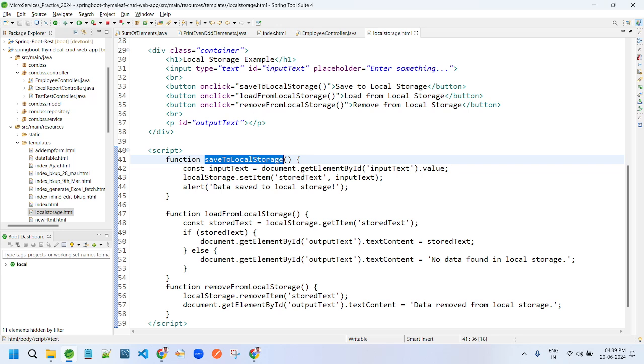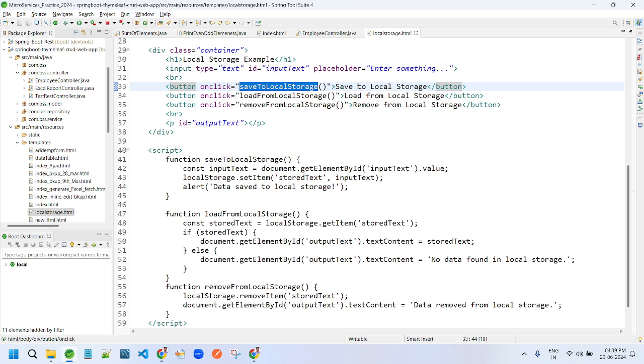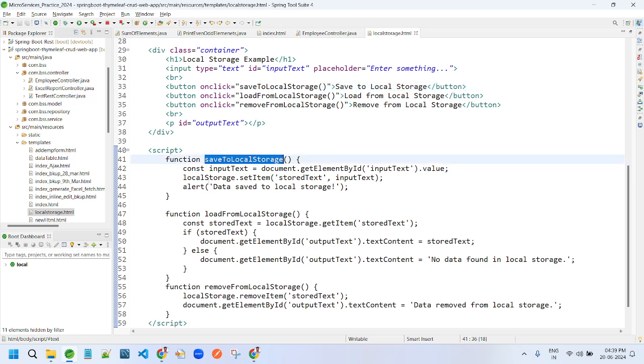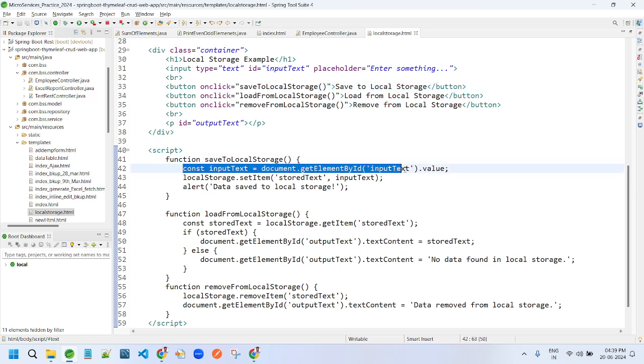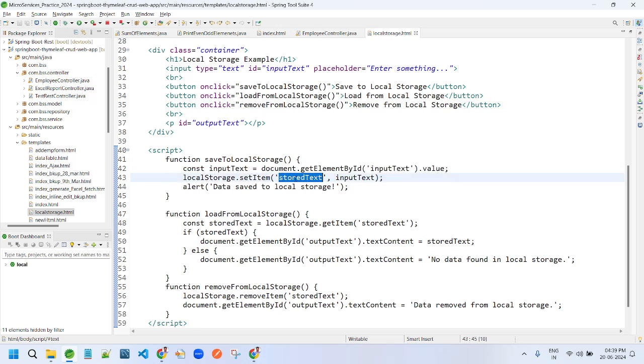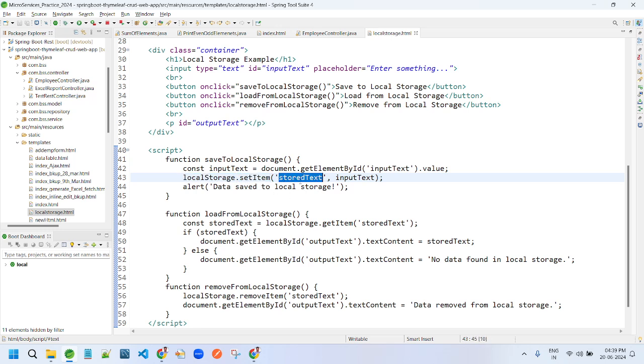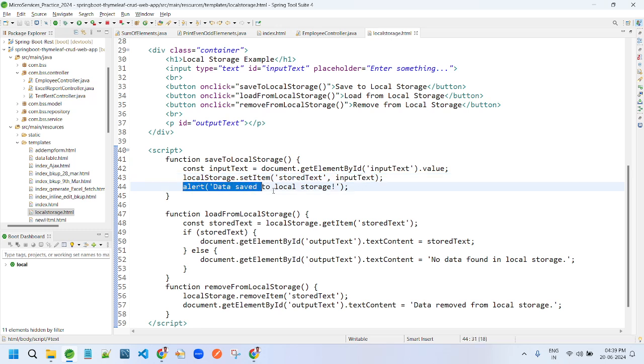Let's suppose user enters something on the text box, then clicks on save to local storage. Then this function will be called. Here user is reading data whatever user entered, so then that data is stored like this: localStorage.setItem. This is the key, this is the value. Then we are providing alert.